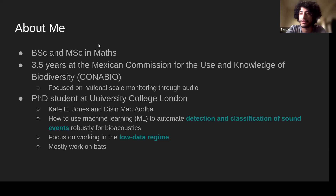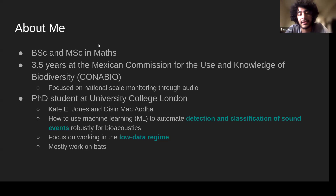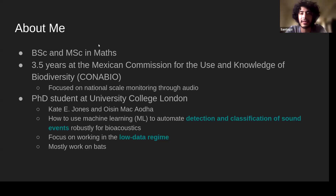I was on a team mainly focused on national-scale monitoring, using tools such as audio, camera trap images, and satellite imagery. From there I got really in love with the field, especially working with audio. I went on to do a PhD and I'm now a PhD student at University College London under the supervision of my main supervisor Kate Jones and secondary supervisor Oisín Mac Aodha. In my PhD I'm mainly interested in using machine learning to automate detection and classification of sound events in a way that's robust and useful for ecology, biodiversity monitoring, and bioacoustic tasks — particularly in low-data regime situations.